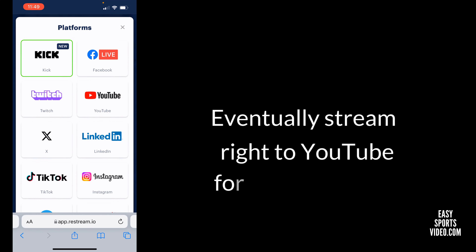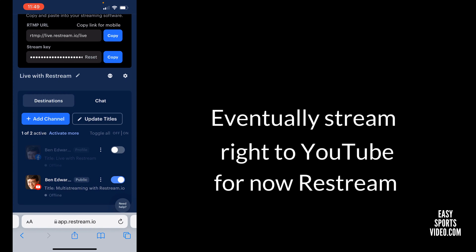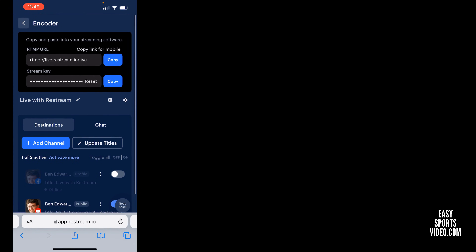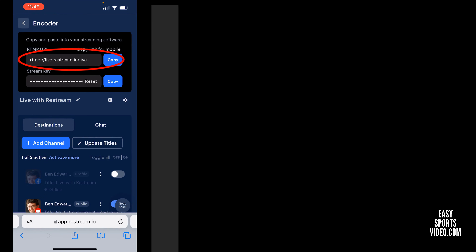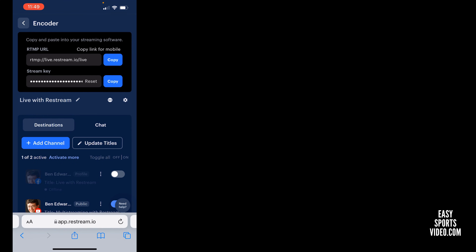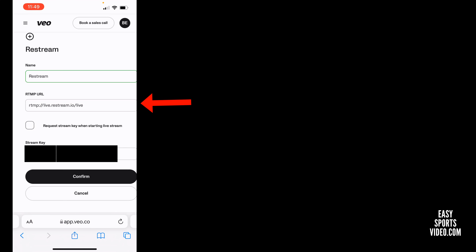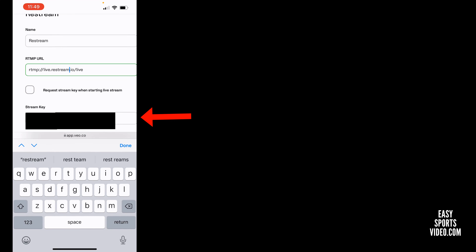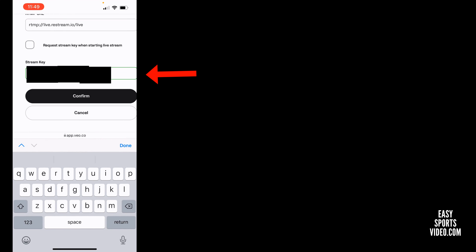You tap YouTube and you have to log in and set everything up. What you do is you copy the URL for your RTMP and your stream key. RTMP is a real-time messaging protocol. You copy those and come back over to your video live screen, put in your URL and your key, and then say confirm.